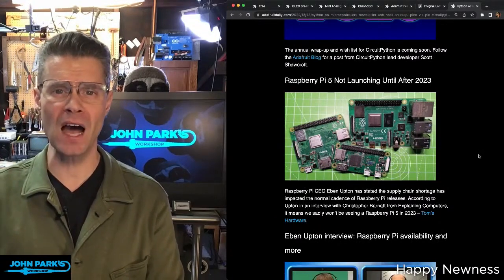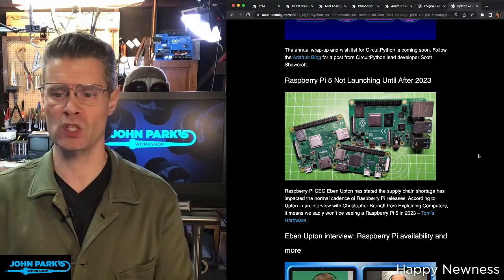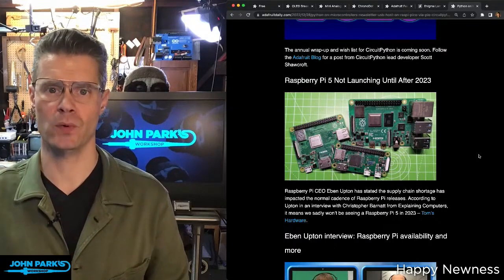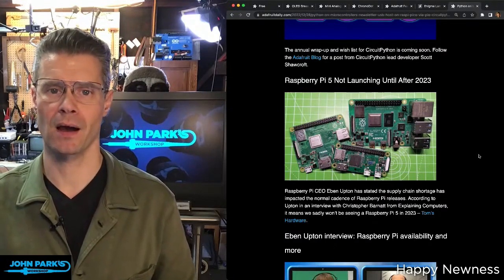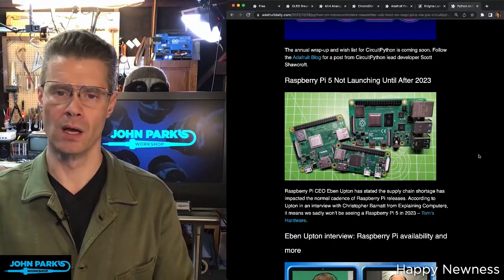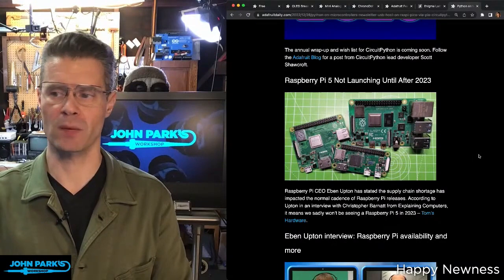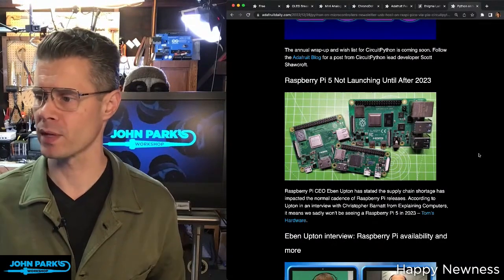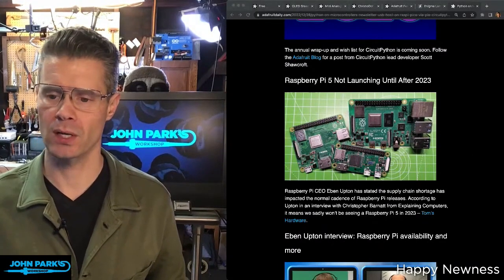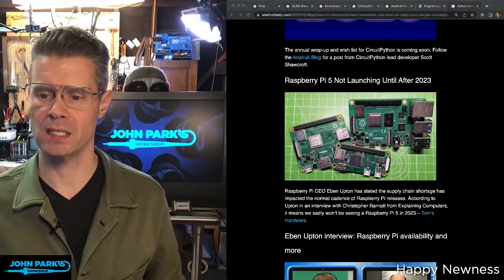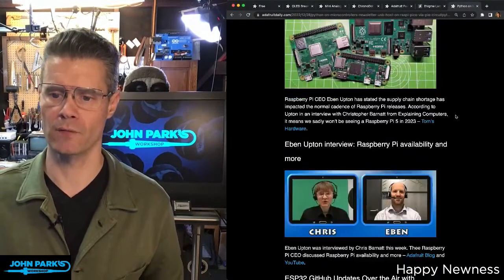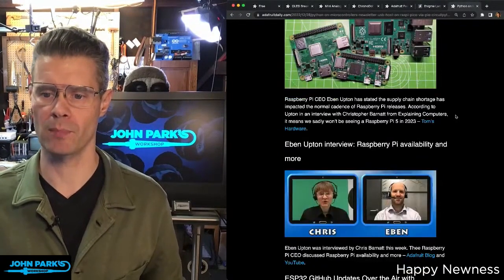There was also a story about the Raspberry Pi Foundation saying there probably won't be a Raspberry Pi 5 coming in 2023. They're going to be doing some catch-up on manufacturing and getting existing Pi boards out there before moving into the Pi 5. You can click that link to go to the Tom's Hardware article.